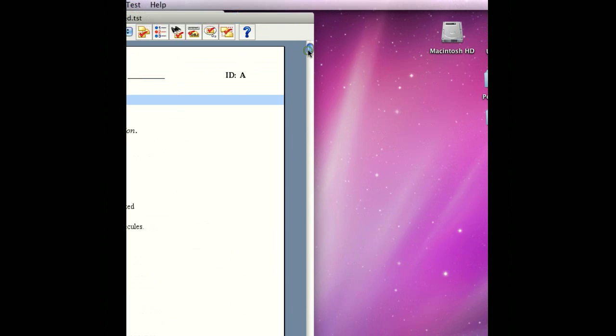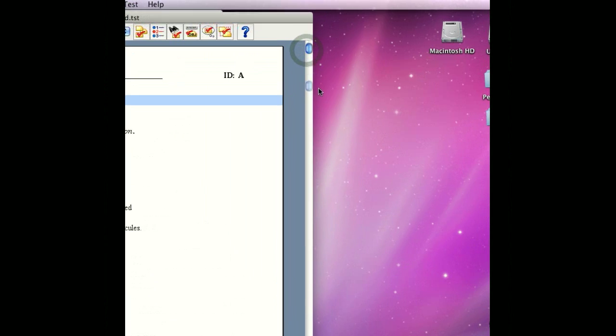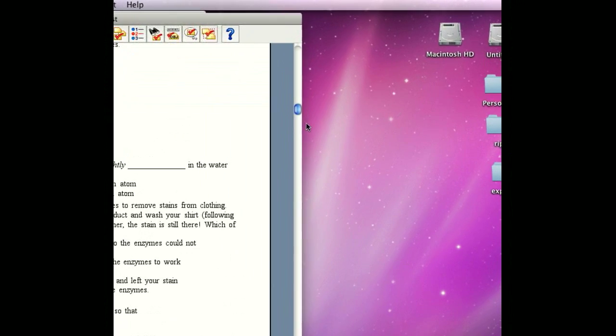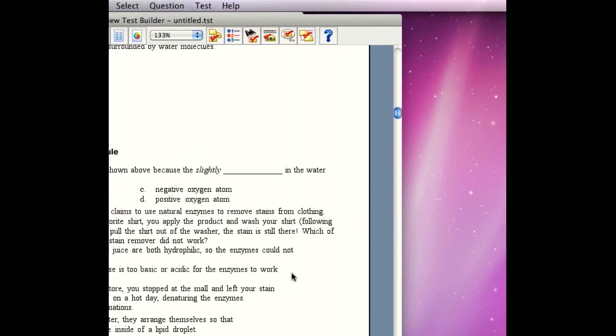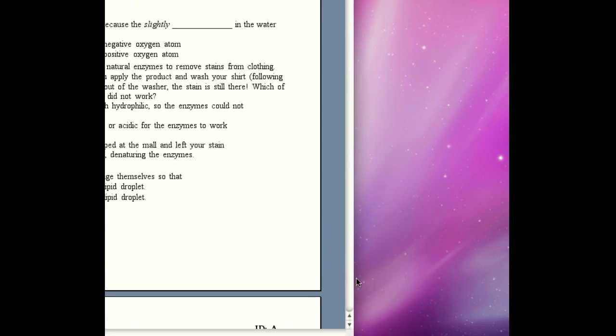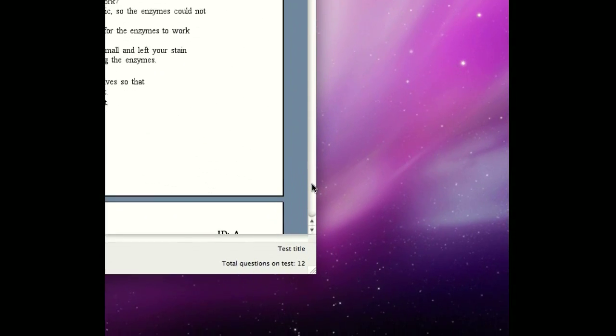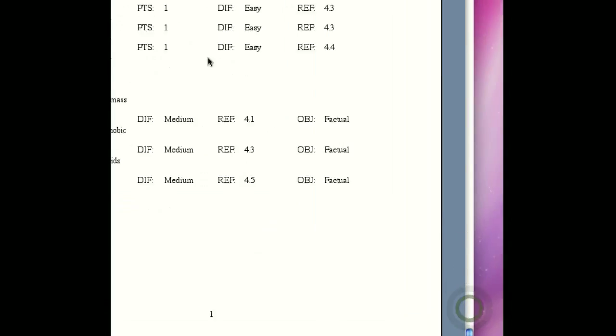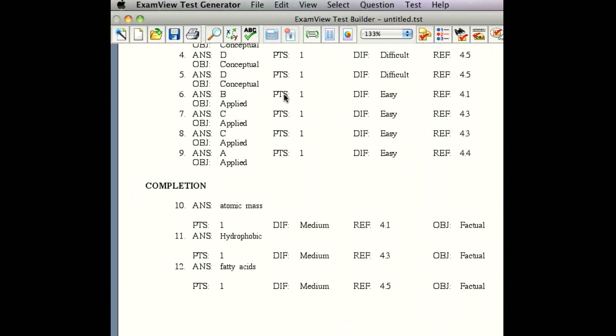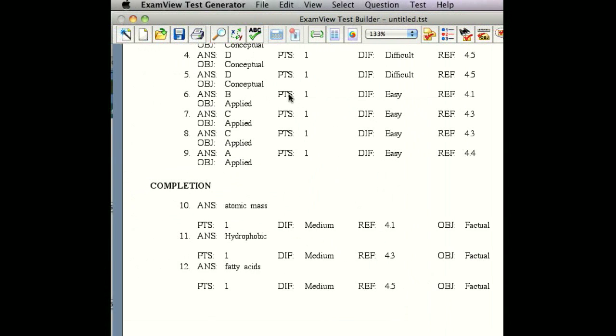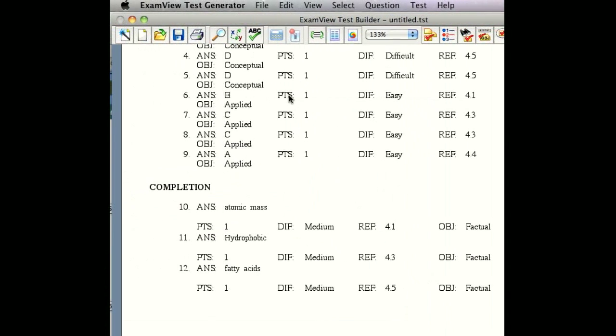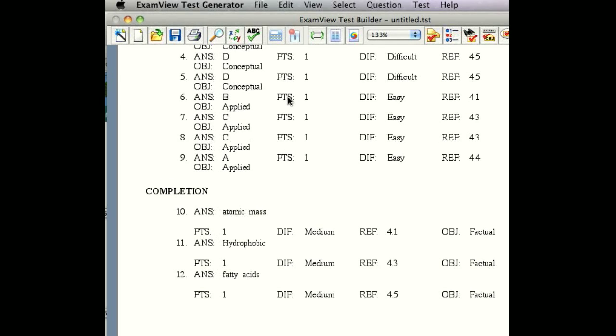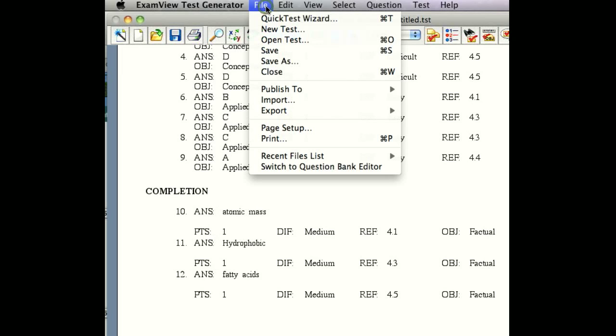So now we have a quiz ready to go. It has a total of 12 questions, and we have an answer key. Everything's looking good. But how do we get from here to Blackboard? It's a very simple process. The first thing that you're going to want to do is probably save this test.